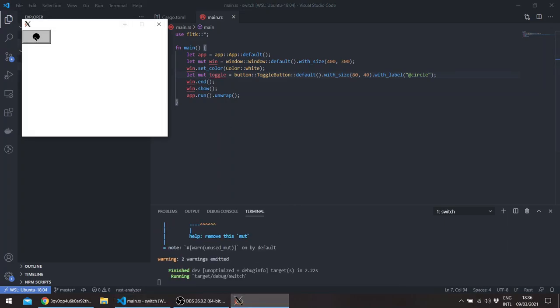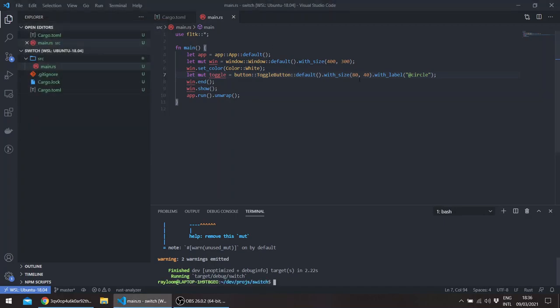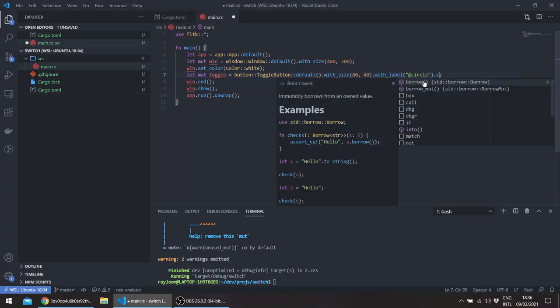So it looks something like this. It keeps its state. You can query it using the is_set method. So let's put it at the center of the window just so we can work on it.